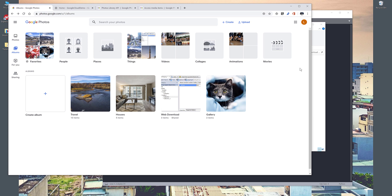This feature is not available on the Google Photos API documentation, but I was able to find a workaround to explore my photos using the Google Photos API as well as some other libraries.